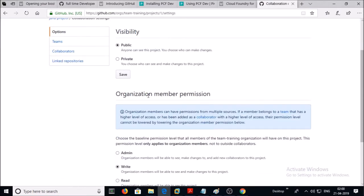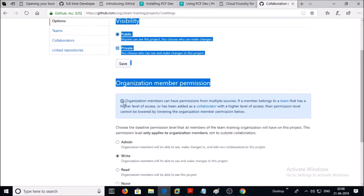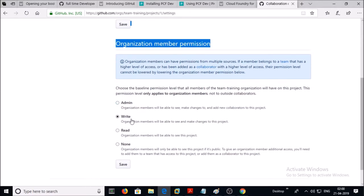Look here — at the organization member permission level, this user account has write access, but at the team permission level it has read access. However, organization-level permissions overwrite team-level permissions. So let's change the organization-level permission from write to read — select Read and save it.